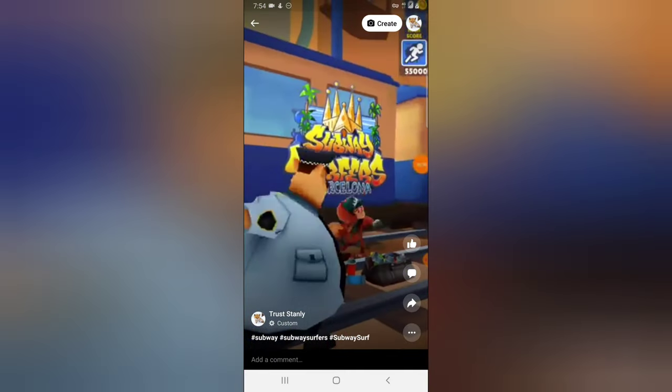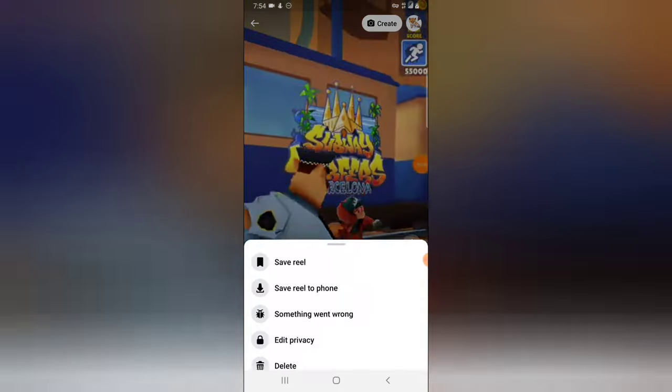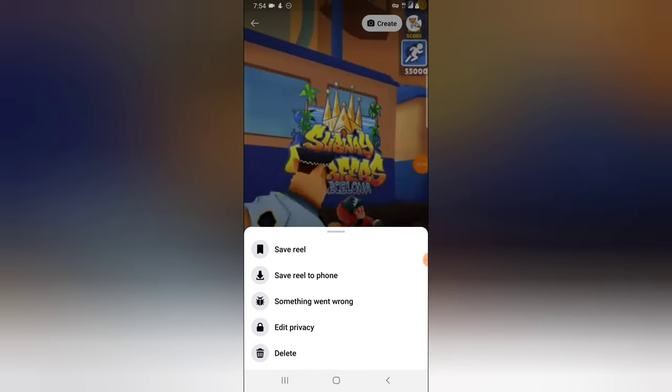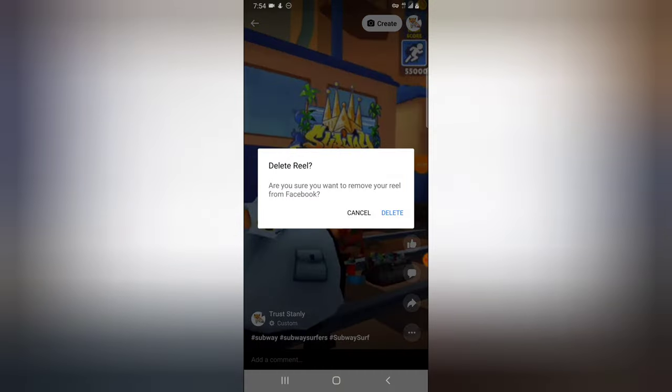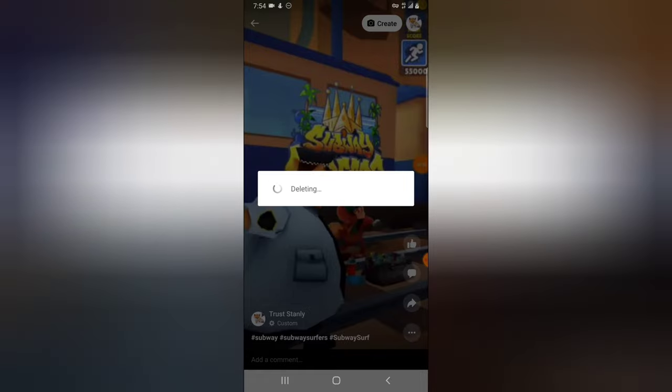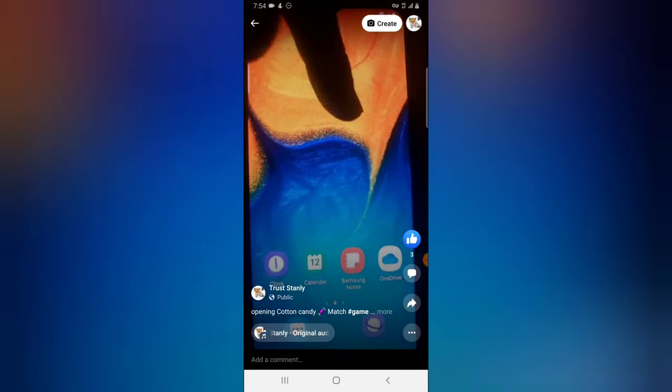Now, in order to delete these Reels, all I need to do is click on this three dotted icon on the bottom right. Tap on that and you're going to see options display. So go ahead and click on delete to select the delete. Now go ahead and choose delete and it's going to be deleted.